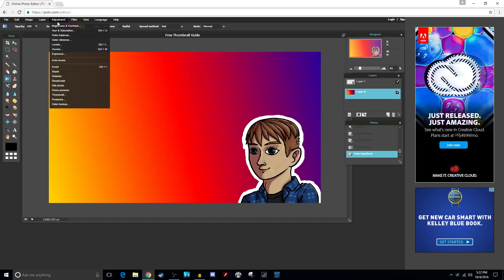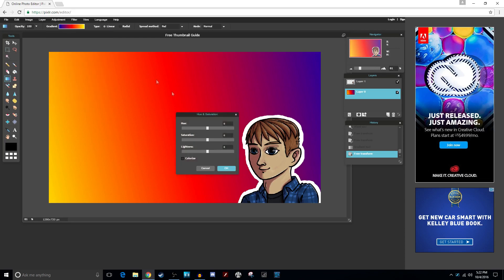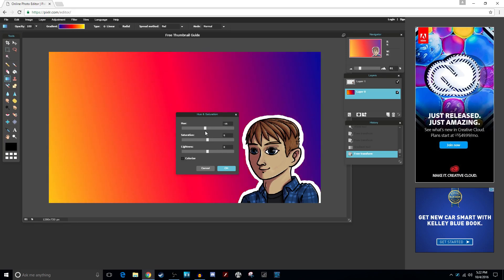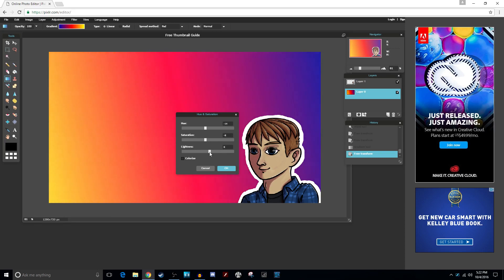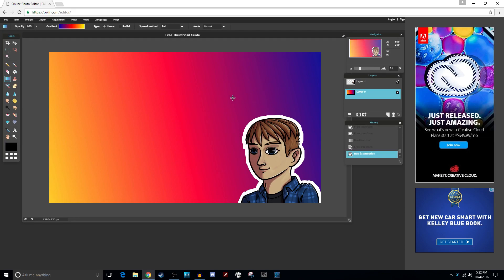We're going to change up the gradient a little more with Color Hue Saturation under Adjustment — this one's really useful. Let's adjust the hue — I like the hue of it, maybe make it a little pinker. For saturation, let's desaturate it a little bit so it doesn't overpower too much — let's go negative eight. And lightness wise, maybe add three to make it a little lighter. There we go, we've got a nice background.